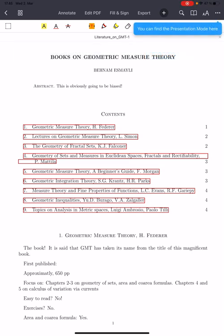Hi, I have been asked to talk about books and references for the kind of material that I have been covering. So I am talking about the most commonly used books in geometric measure theory and giving a little bit of insight as to what they cover and what their particular styles are.